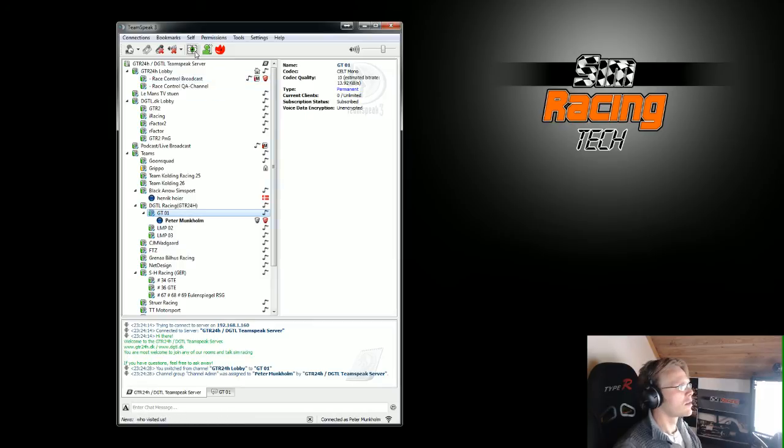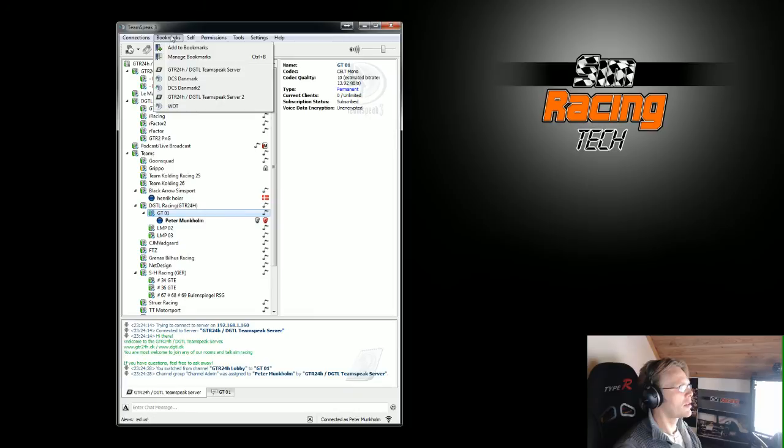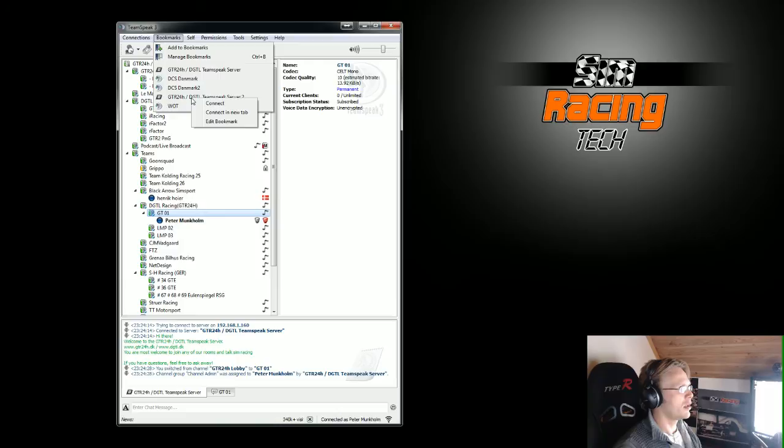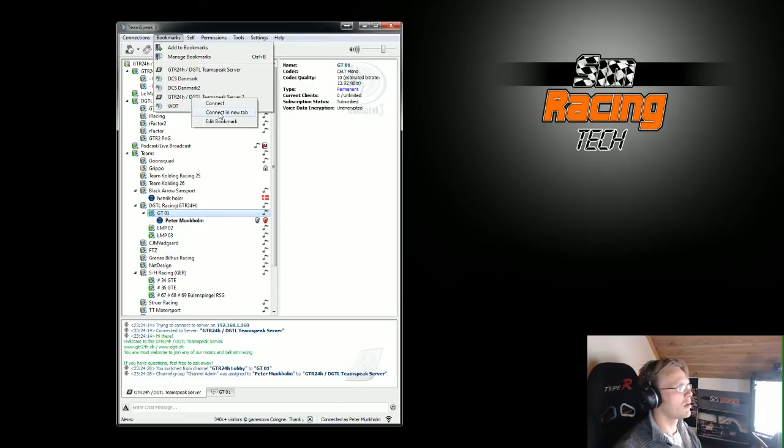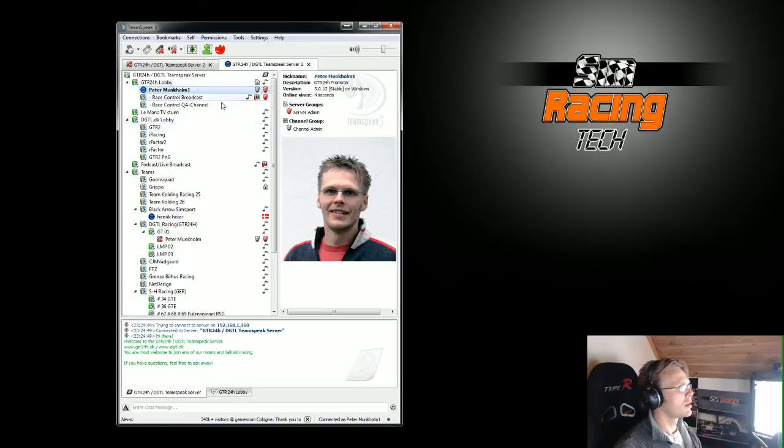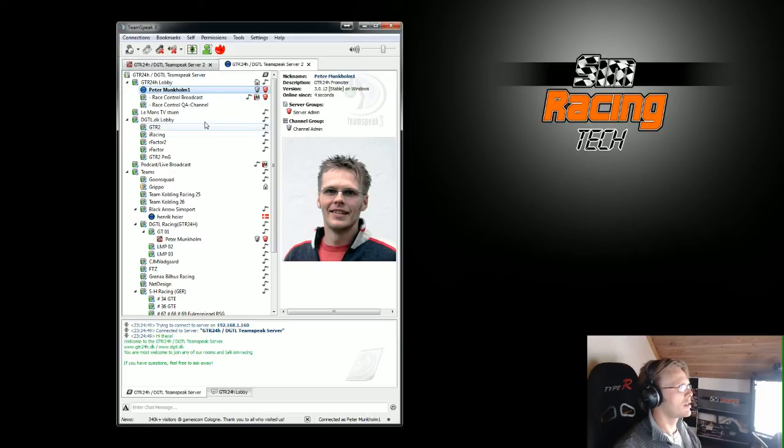So what I have is I've set up bookmarks, you can see here. And I right click on a bookmark and then select connect in a new tab. And then I have over here now connected in this tab.